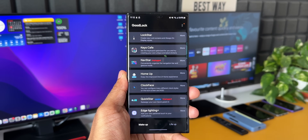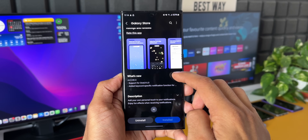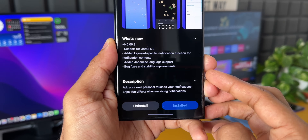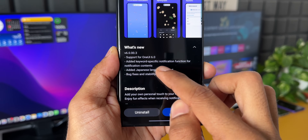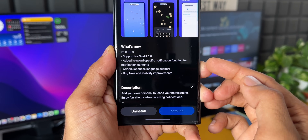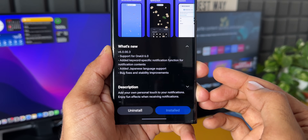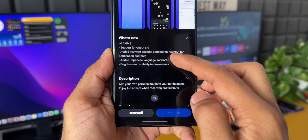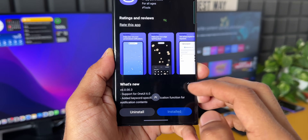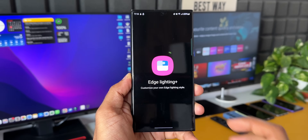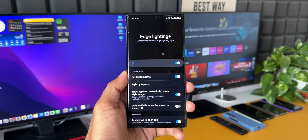Edge Lighting Plus adds further customizations for notifications received on the phone. The latest version is 6.0.00.3. It supports OneUI 6.0, adds a keyword-specific notification function for notification contents, adds Japanese language support, and includes bug fixes and stability improvements. The latest version has a couple of noteworthy new features. Let's open Edge Lighting Plus.